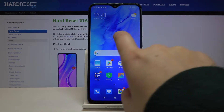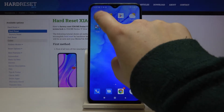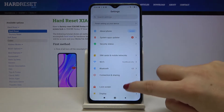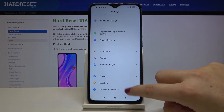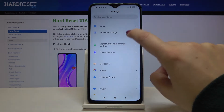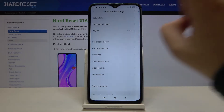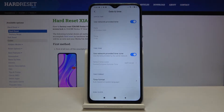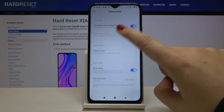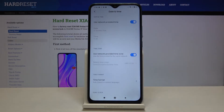First of all let's find and open the settings. Here we have to scroll to the additional settings and tap on it. Now we have to tap on date and time — it should be on the very first position, and as you can see here we've got some options to customize.